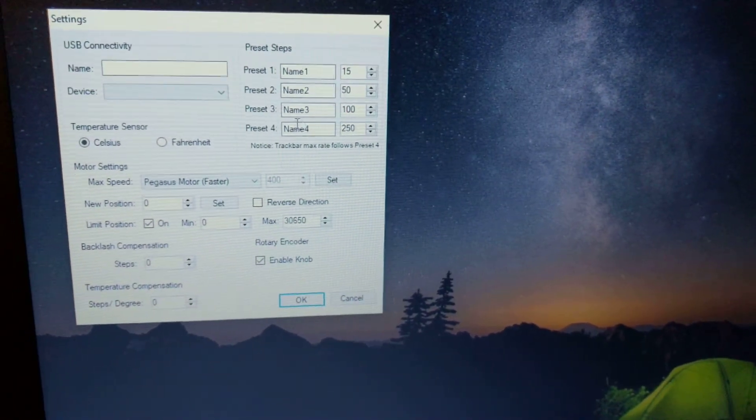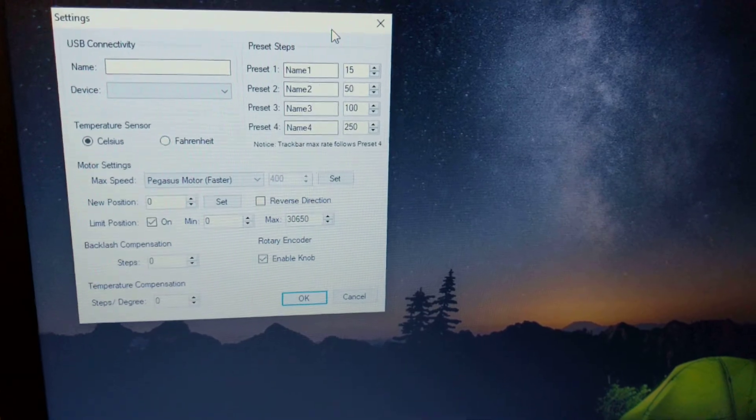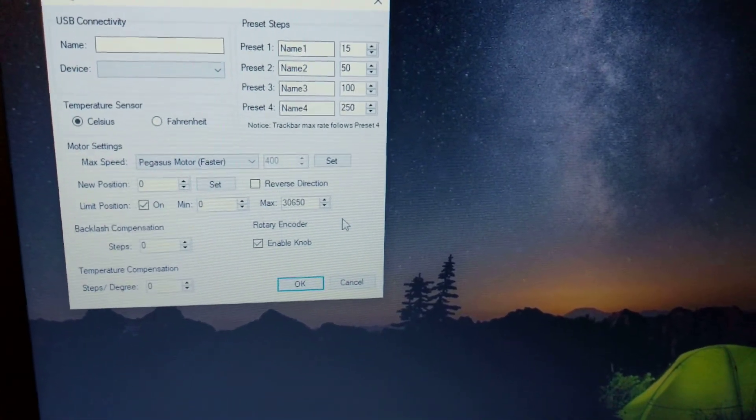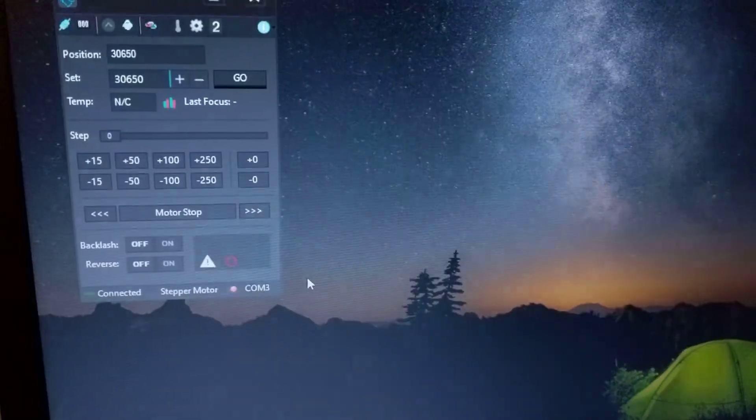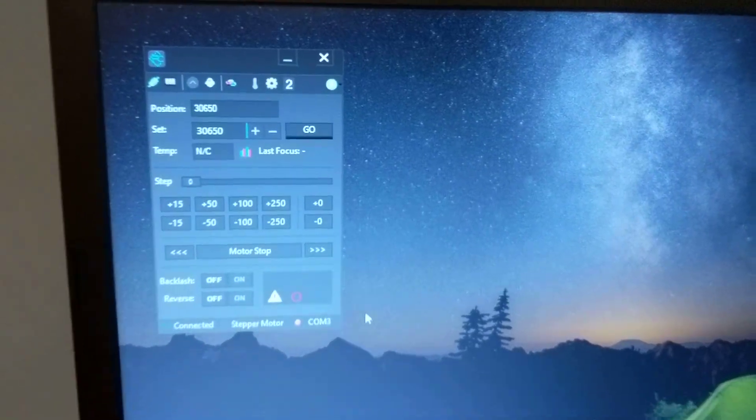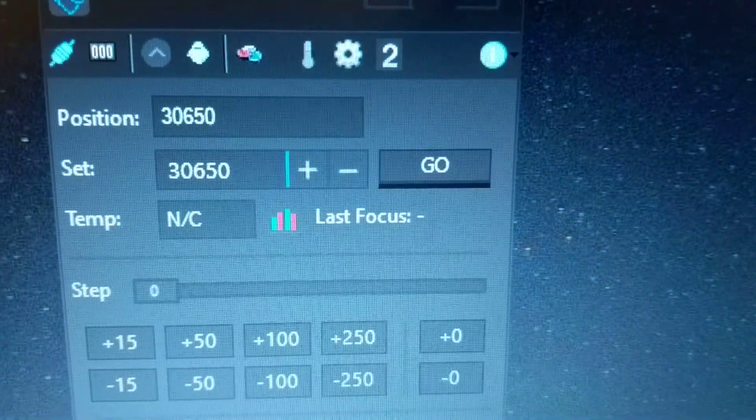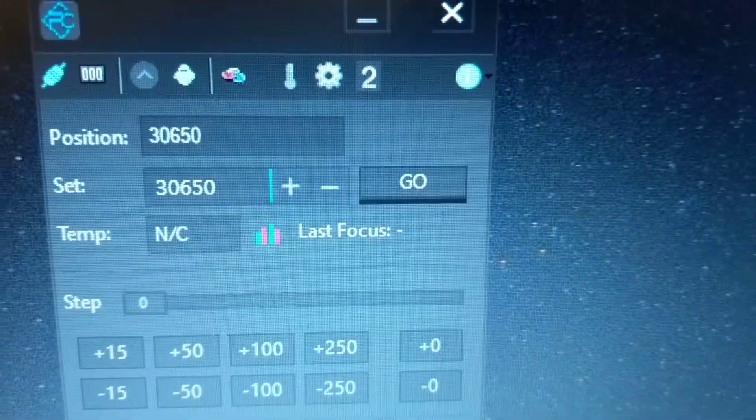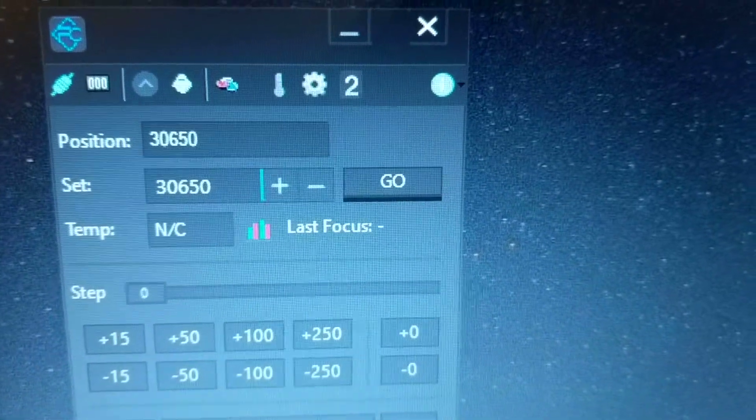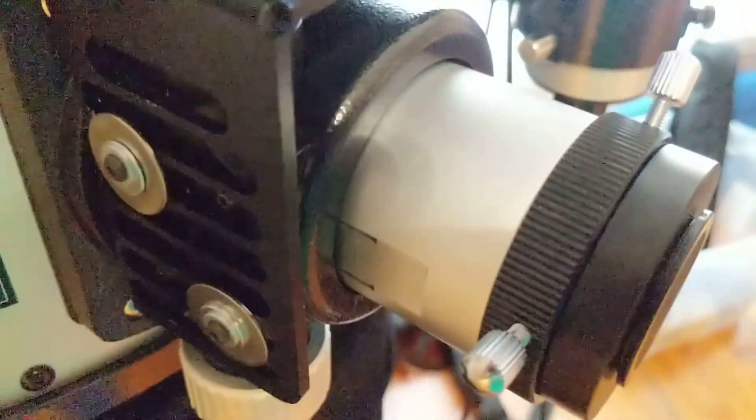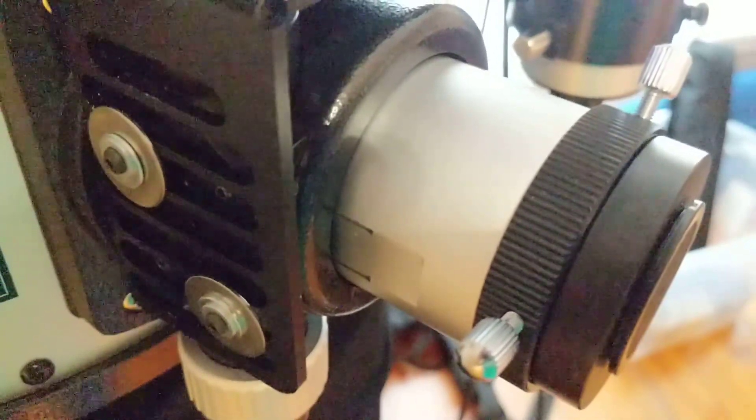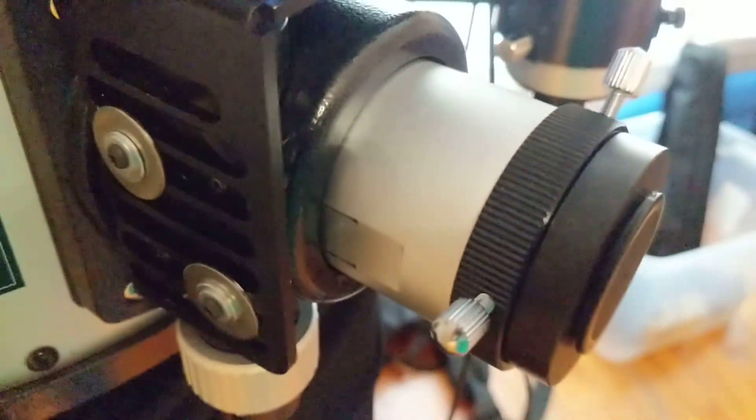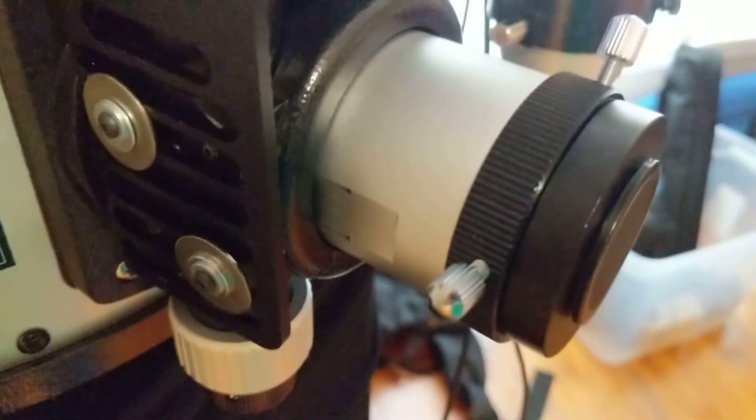There's a bunch of other settings. You can set some presets. So you can just jump right to some preset settings, which is pretty cool. So I hit OK. And now I can see that I've hit the max, the 30,650 that I tried to set it to. It has wound up at that position. So now the focuser is completely extended to the end of its travel.